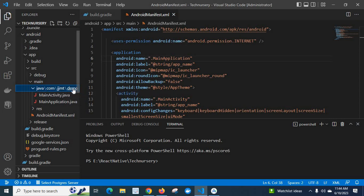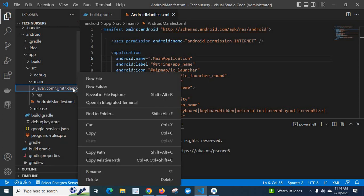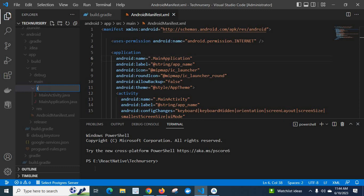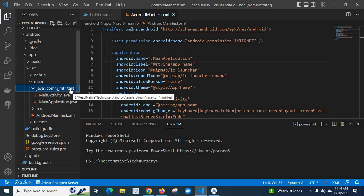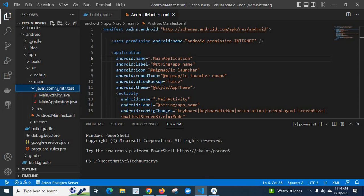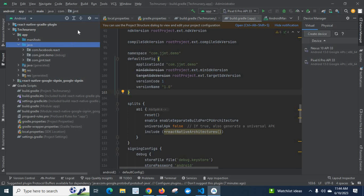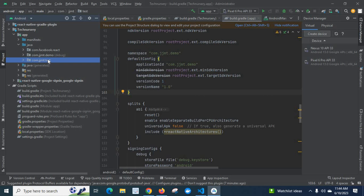From VS Code, I can just right-click this demo folder and choose Rename, then rename it to test and press Enter. Look here — now it shows android/app/src/main/java/com/jjmd/test. We can easily rename a file or folder name from VS Code. If we come to Android Studio, look — it now shows app > java > com.jjmd.test, because we renamed it already.